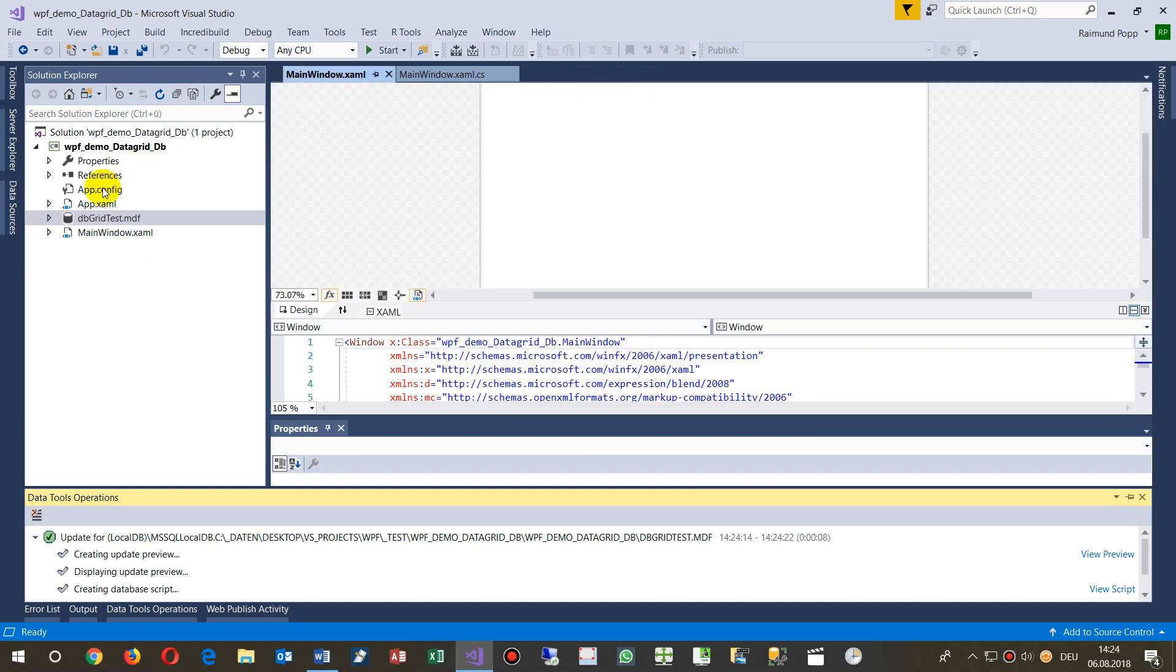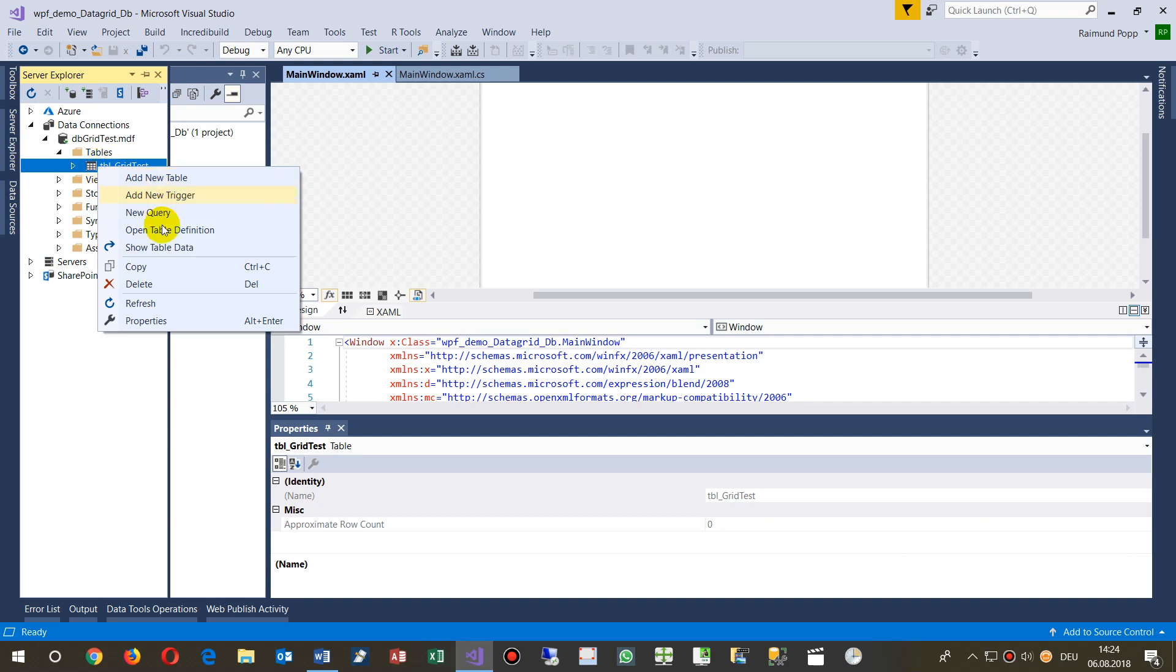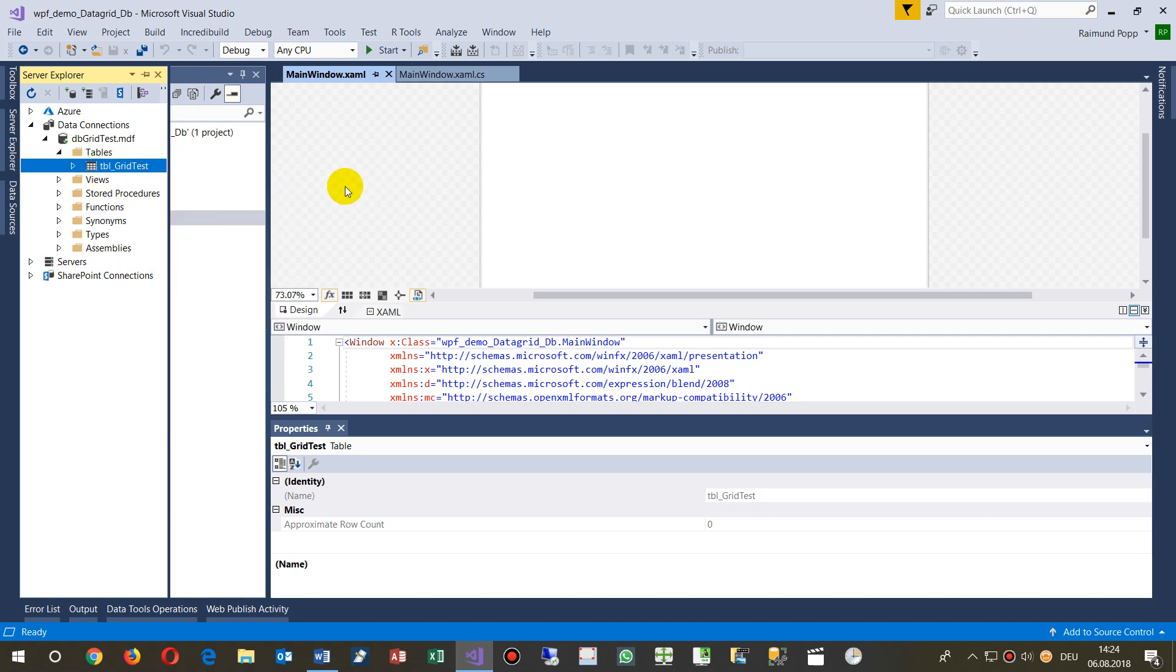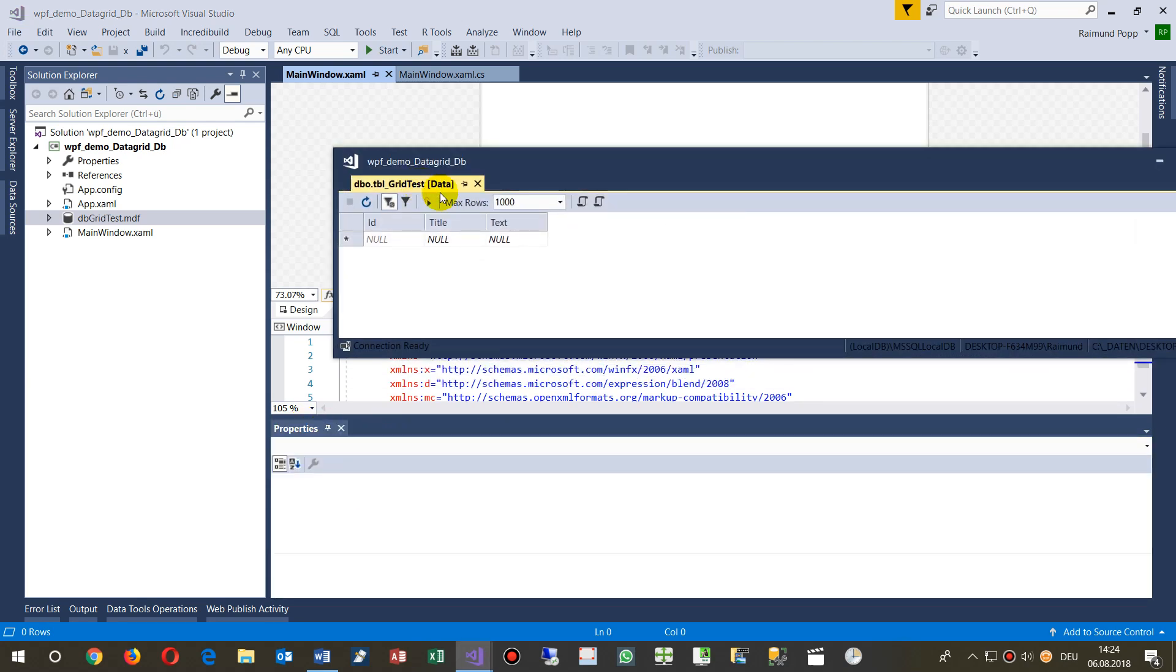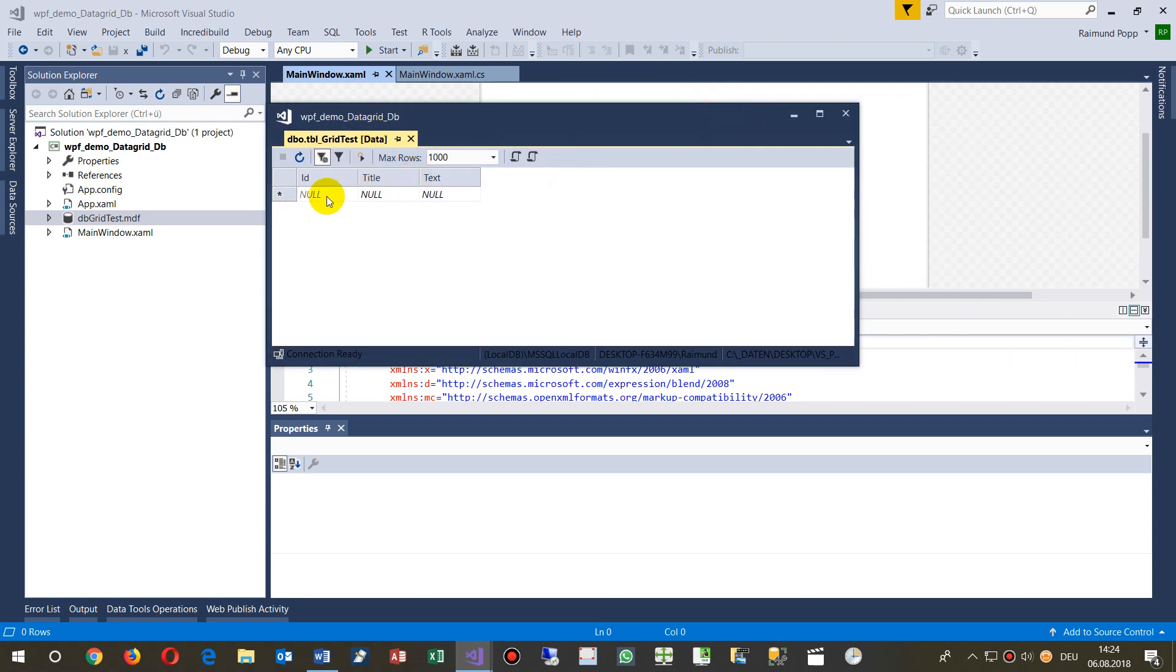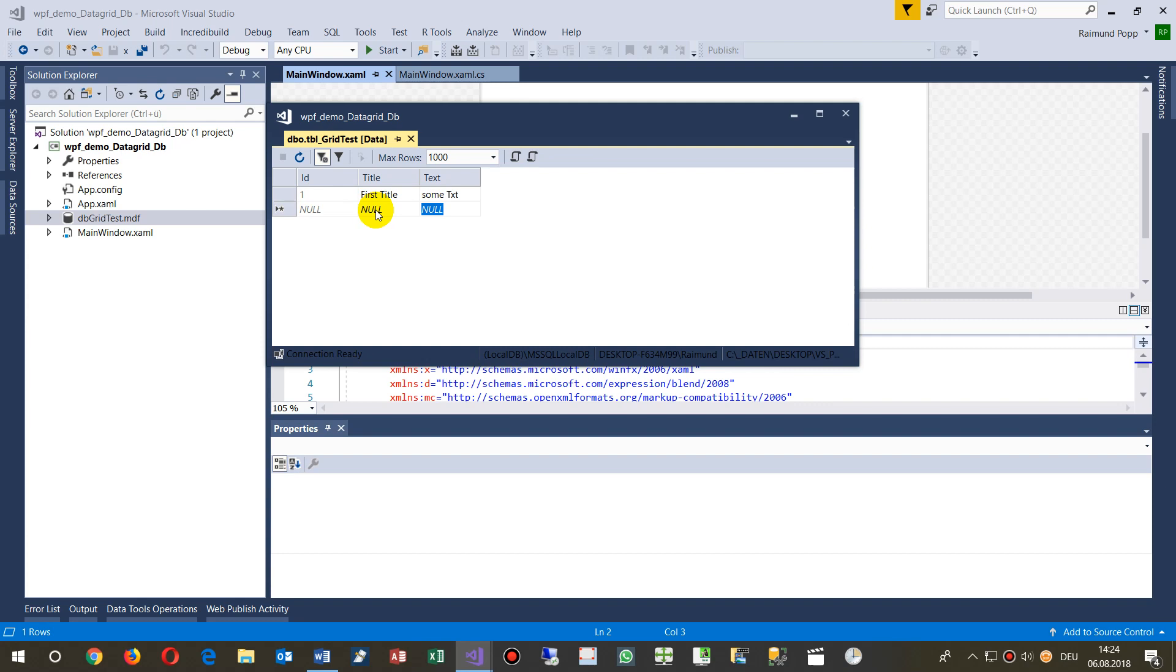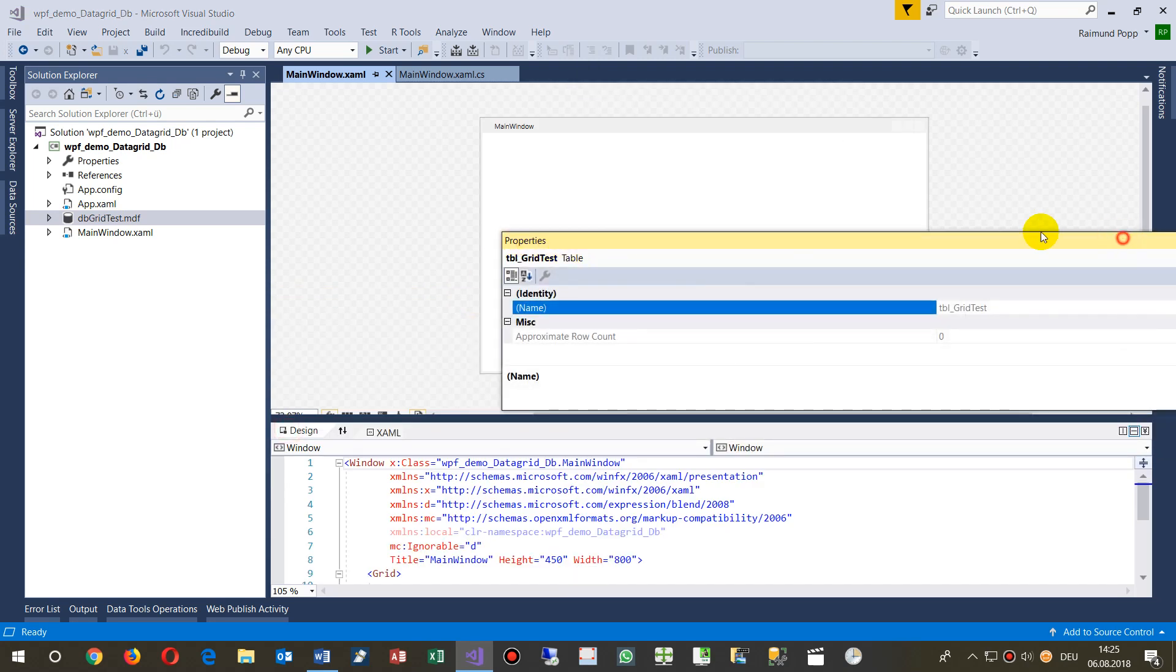We click refresh and now we have this database with the data here. We add test data: first title with some text, then second title with some more text. You can see the auto-increment ID working, so the database will be written as a template.